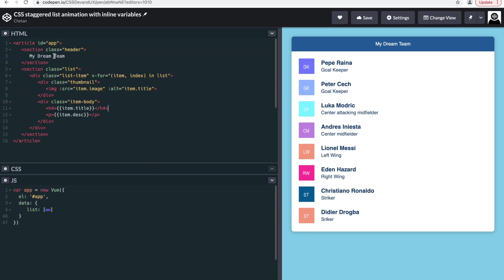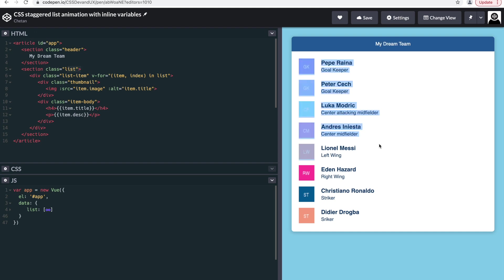In the HTML, it's pretty simple. There's an article, there's a section which has the header, this Dream Team header, then there is a list which has all the list items.